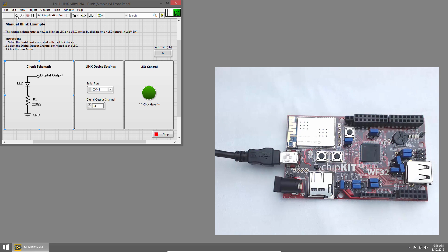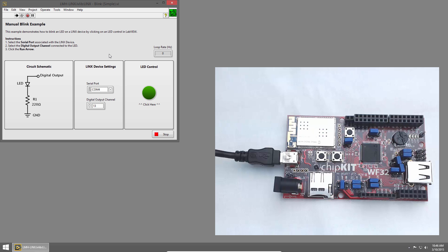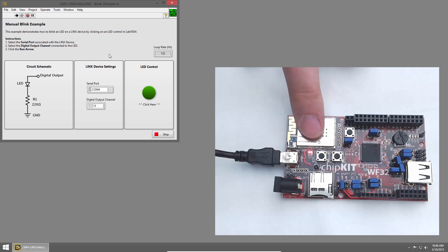Then I'll click the Run button to run the VI. It'll take just a second for LabVIEW to establish a connection to the Chipkit, and when it does, you'll see the RX and TX lights flash very quickly or even appear to be solid on.